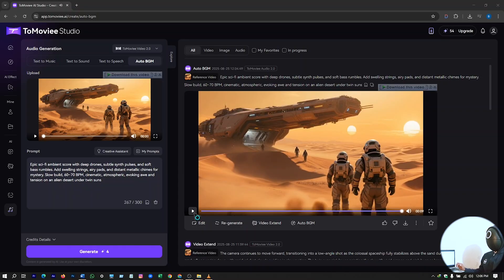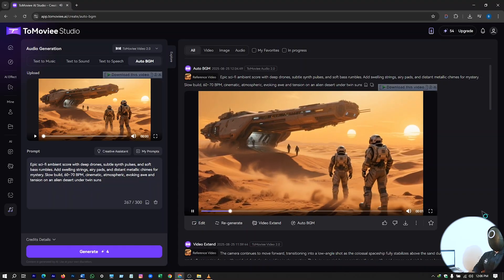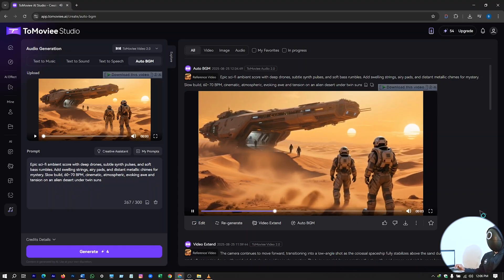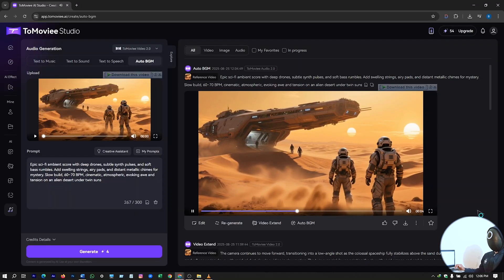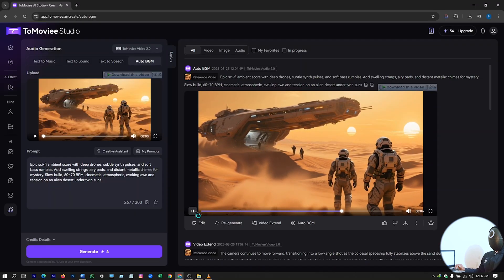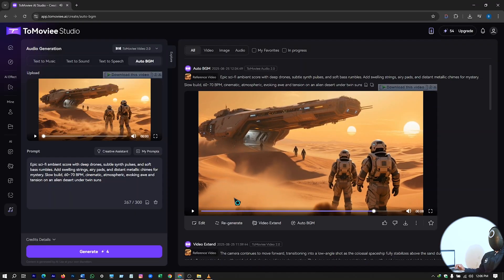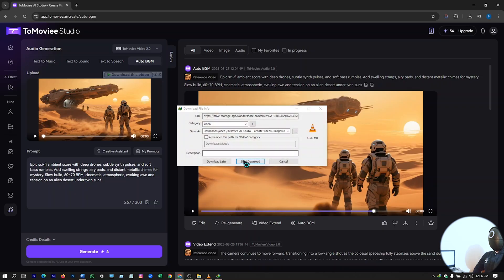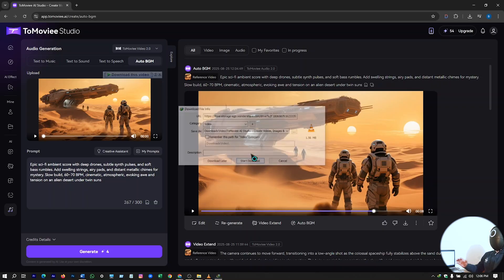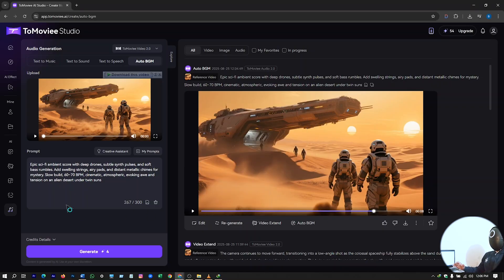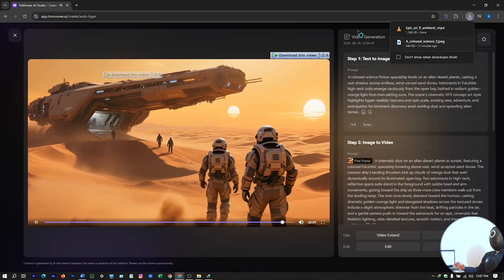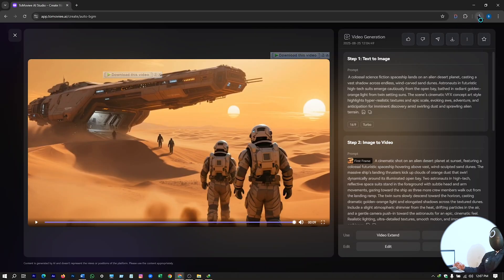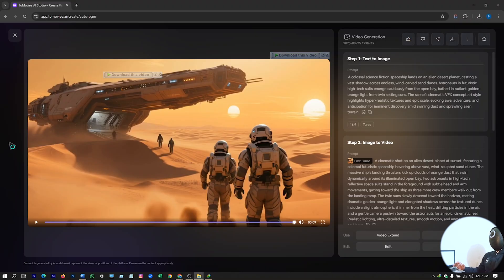Here our background music is ready. So like this you can generate your background music as well. And after that, let's just save this video. Here you have the download option. So just download it using this tool, and you'll see a magic here. If you open this.